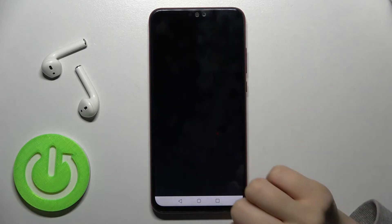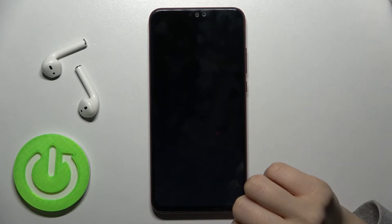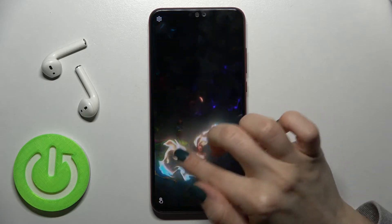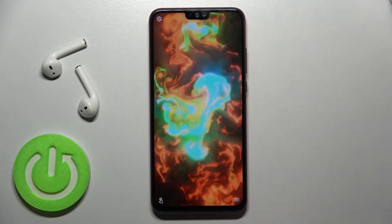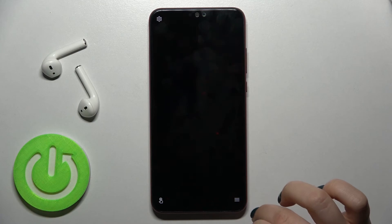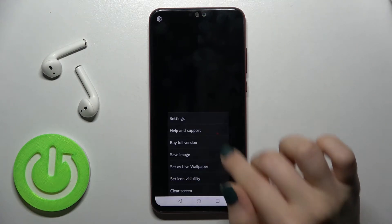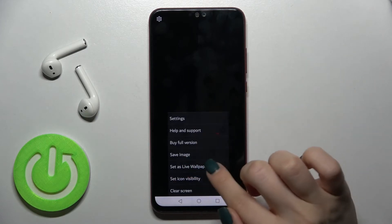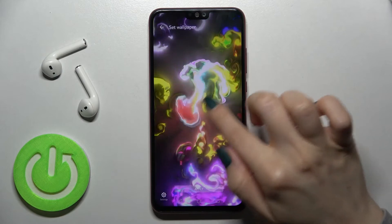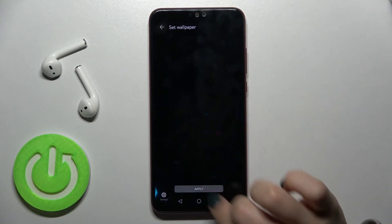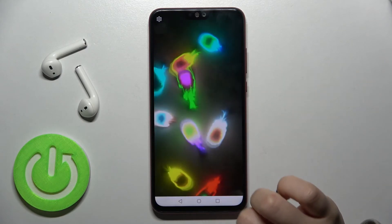Now just open the app. Here as you can see we can set a wallpaper. Just tap here and set a live wallpaper — for example this wallpaper — and we can apply it, tap to apply.